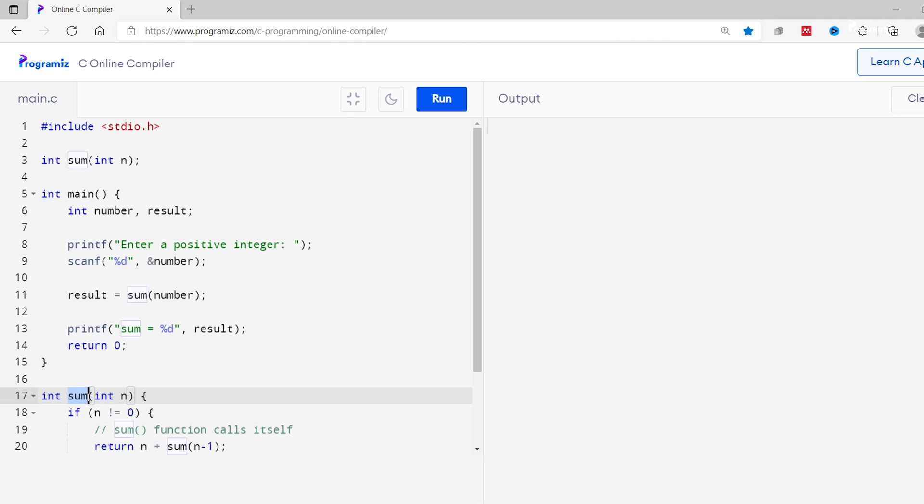Here we have sum function that takes in parameter n. Here n represents the number up to which we have to find the sum. For example, if n is 4 we have to find the sum of 4 numbers: 1, 2, 3 and 4.